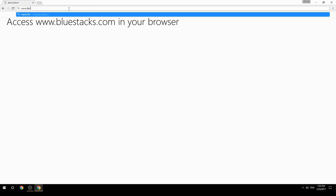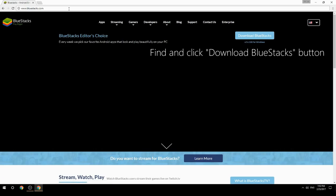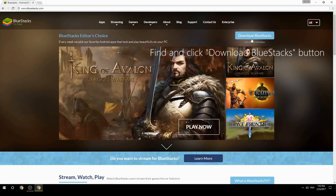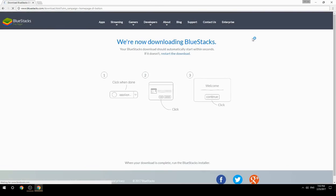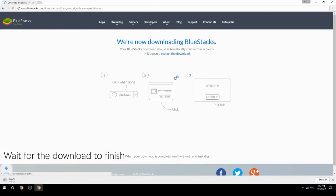Access www.bluestacks.com in your browser, find and click the Download BlueStacks button, then wait for the download to finish.